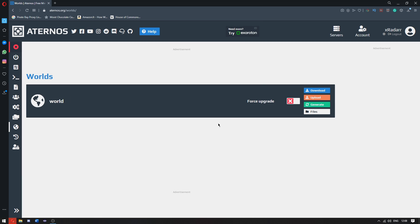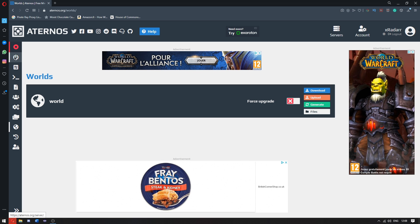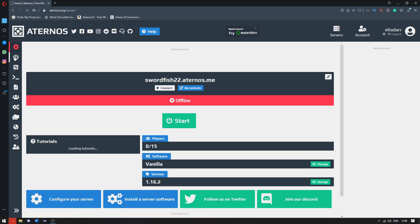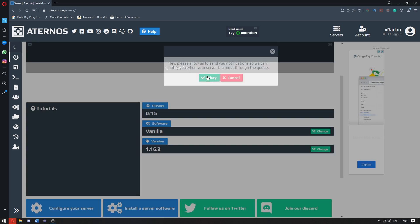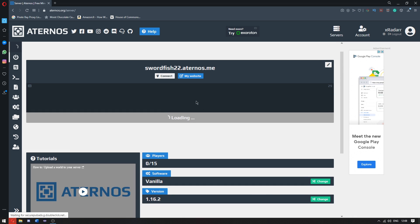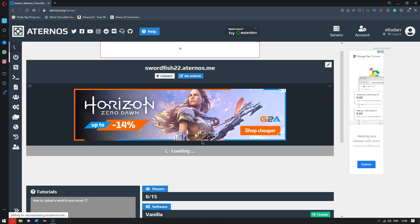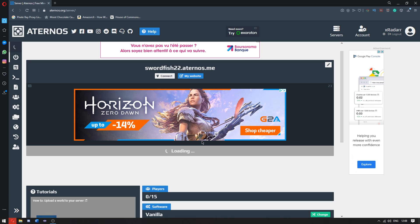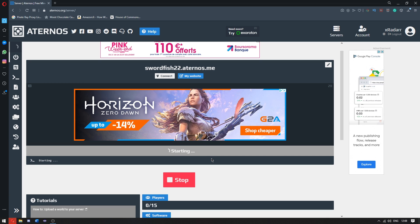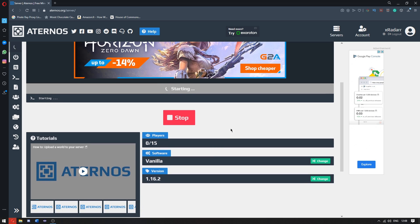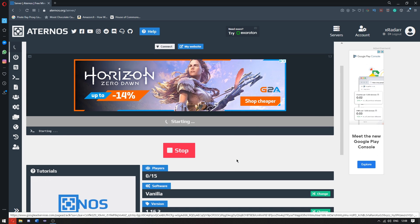Now that it has uploaded, we can go to our server. Click start and click OK. It's going to take a little bit to load because it's Aternos and it takes a while. But it's a free service, so what can you do? Once this is loaded and started, I will meet you in the game.